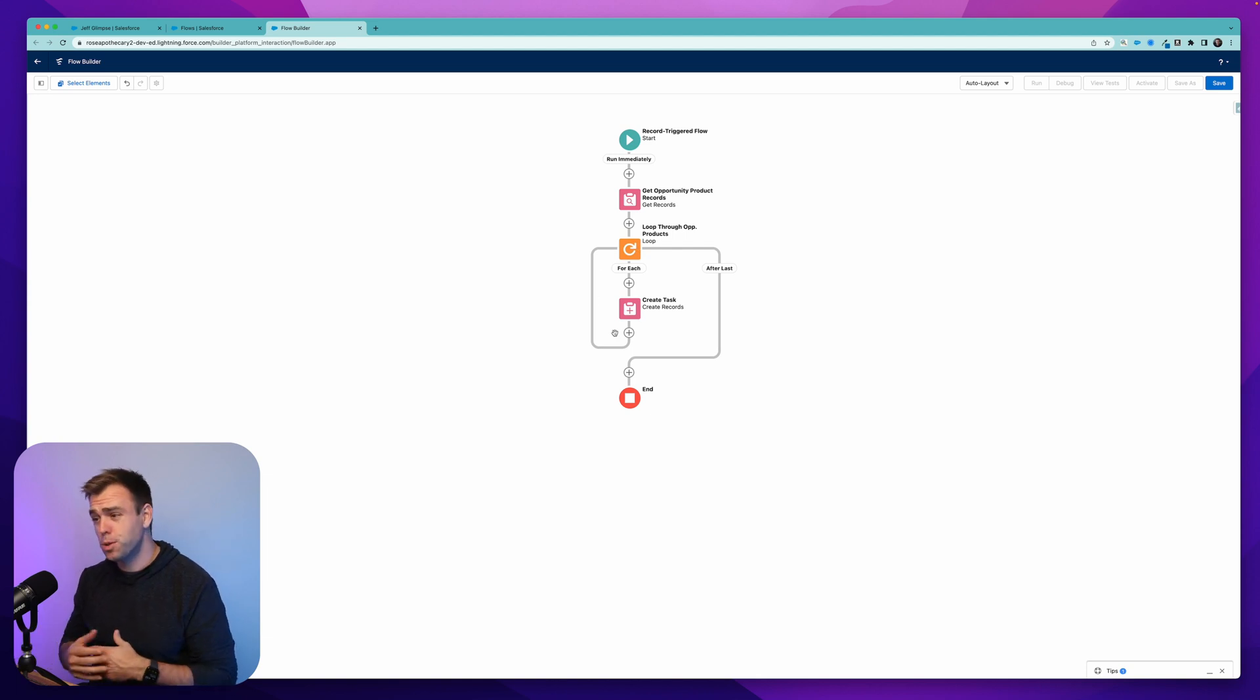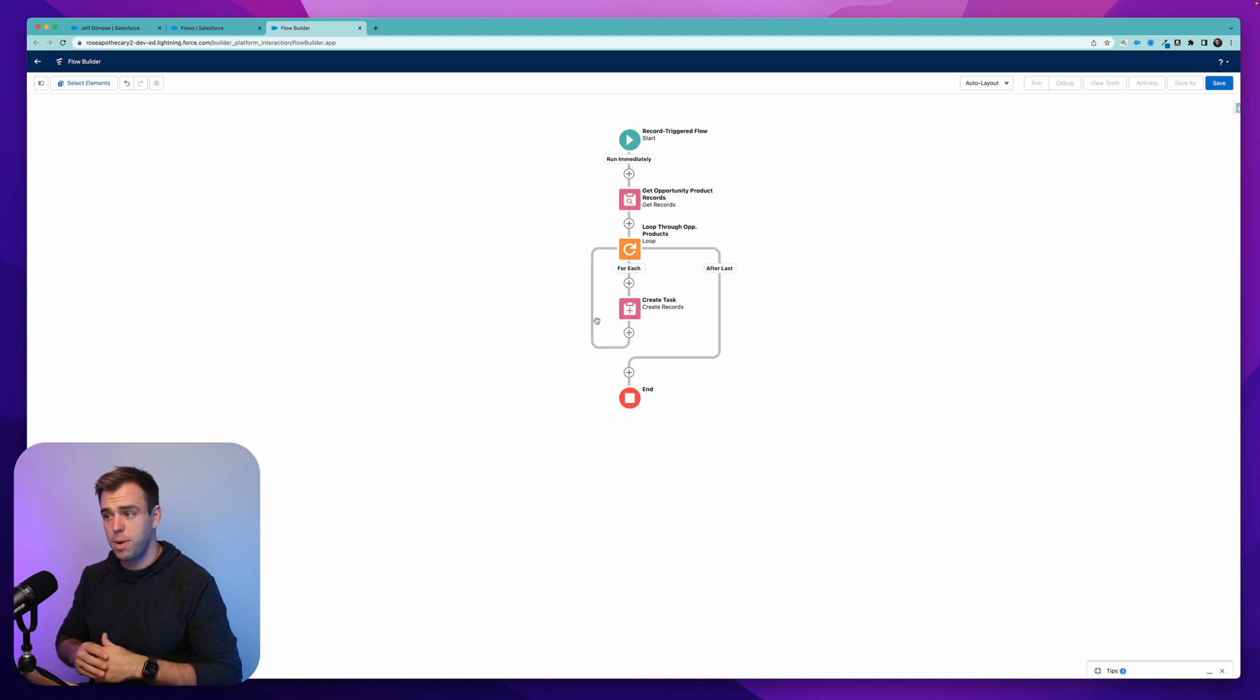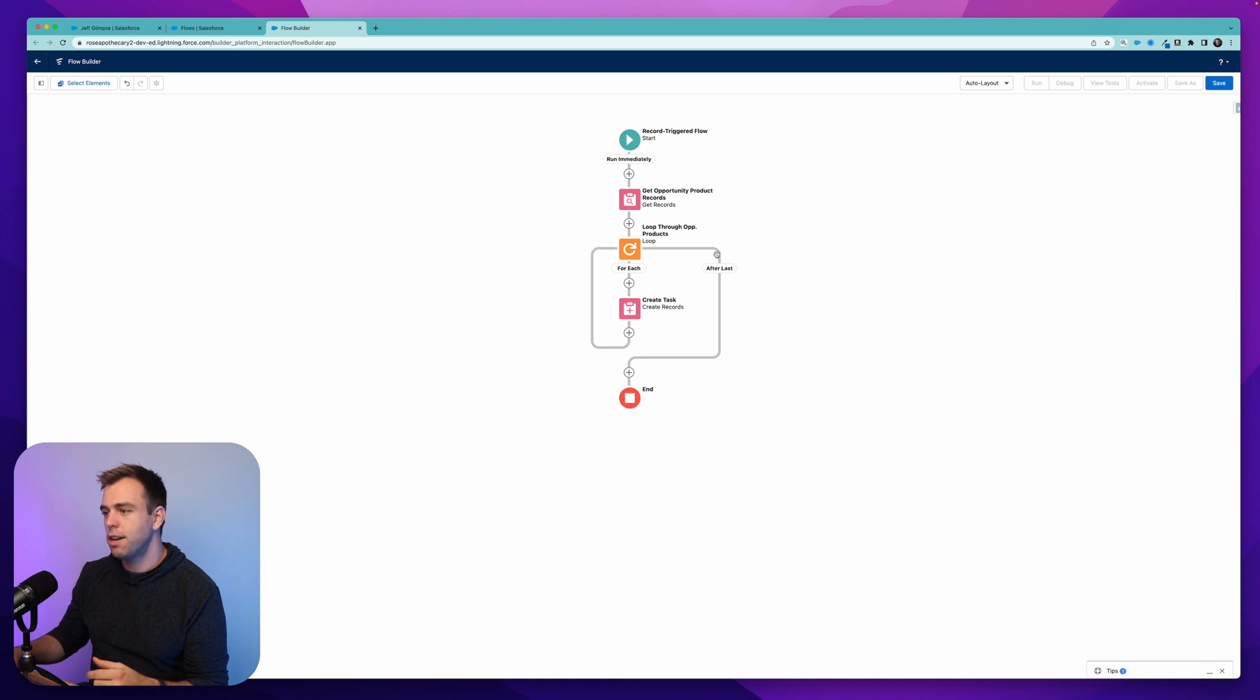We can assign variables, we can do calculations, etc. And then once it's finished going through however many products there were, however many records there were, it's then going to finish and move on to other steps in the flow.